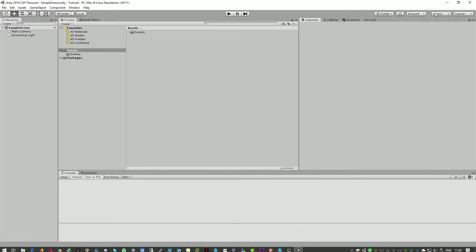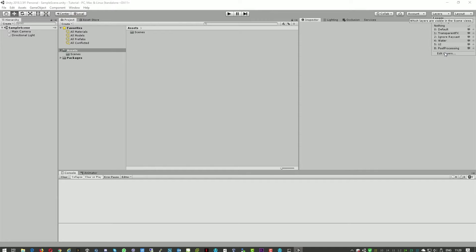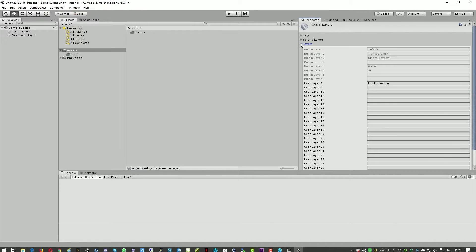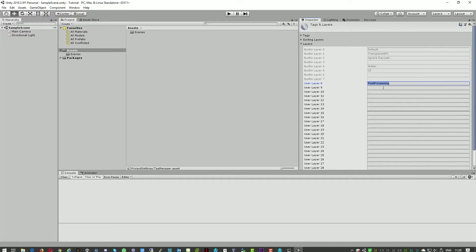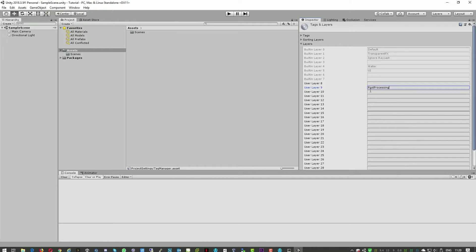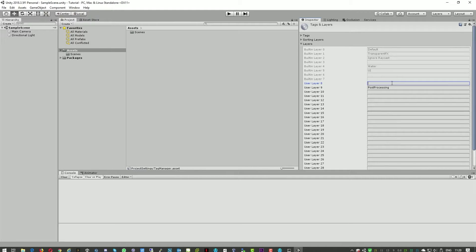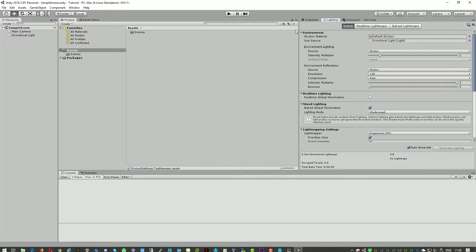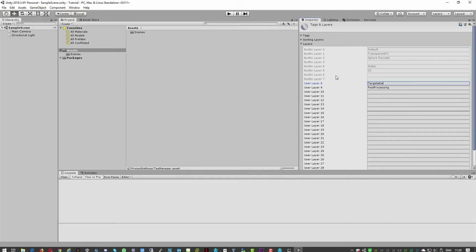The next one we'll go to the layers, we'll edit layers and we'll move this post-processing to the layer 9. As it could conflict with the previous demo. And this one we'll call the target table. And that's it here.